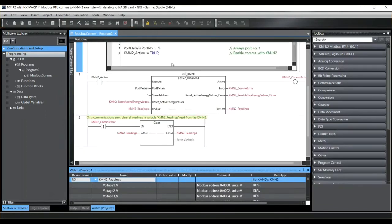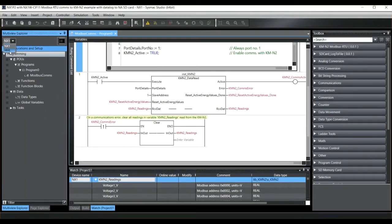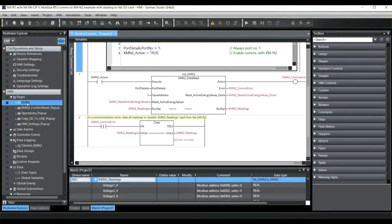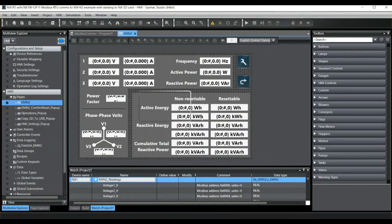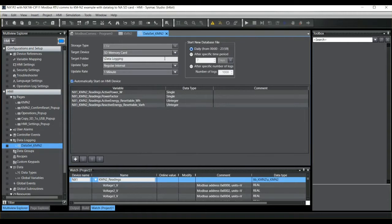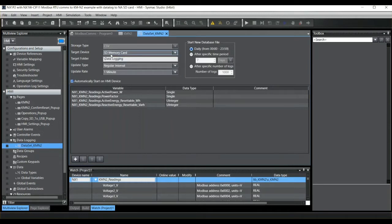If I come offline from the NX1P2, in this project I also have an NA Series HMI — this one being a 9-inch model. The main page shows all the readings coming from the KMN2, and we can data log these. To do that, under data logging we set up a data set. I've created a data set here called DataSet KMN2. Storage type is always to CSV files, and we can specify whether to save those files to SD memory card or to the USB stick plugged into the HMI. The reason I've chosen SD memory card is that if you choose USB memory stick, then that memory stick must be plugged in at all times, otherwise the data logging stops.